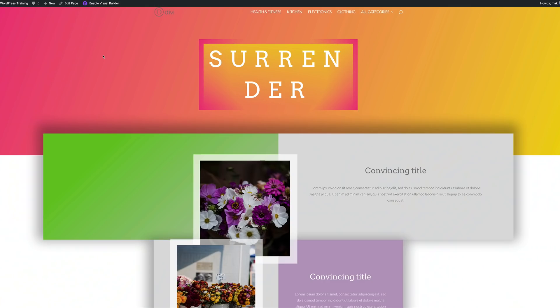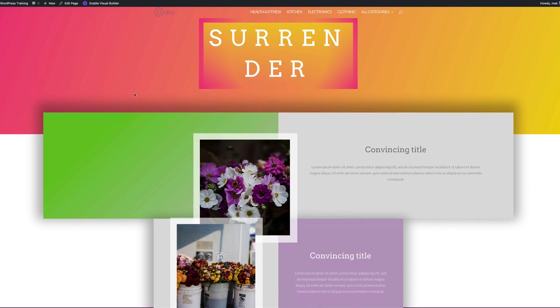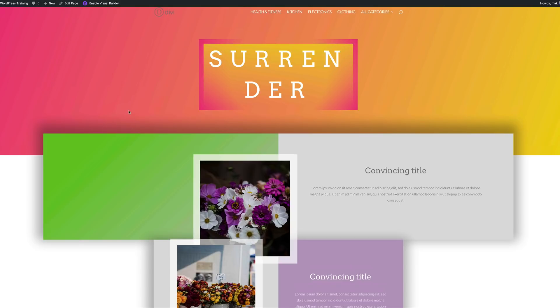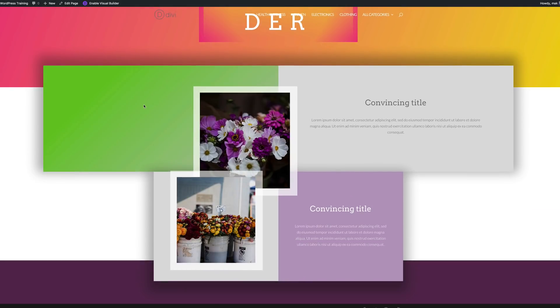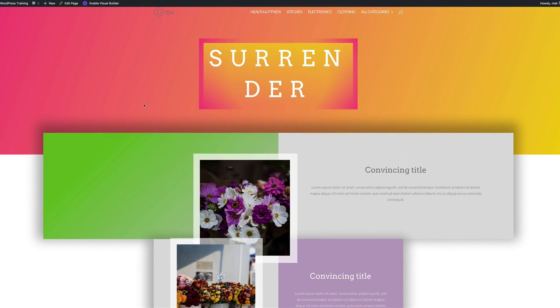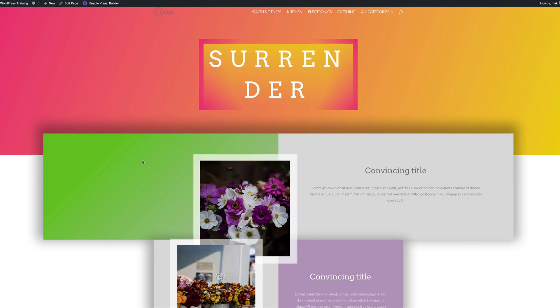Hello Divi Nation and welcome! In today's tutorial I'm going to show you how to creatively use box shadows with Divi. So let's take a look at the final design we'll be working on today. This is very creative and I'll be showing you step by step how we managed to create this.